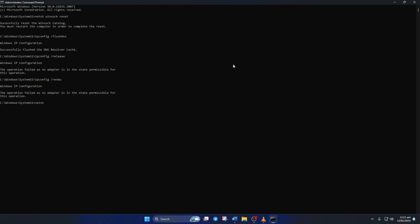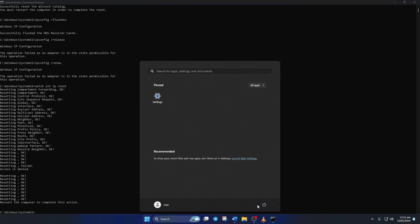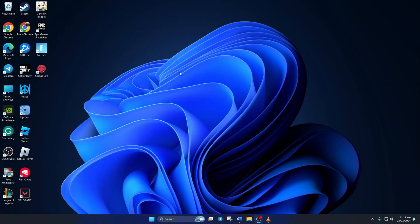Next, type in netsh int ip reset and then hit Enter. Don't worry, I'll leave these commands in the video description below. Lastly, restart your computer and your router. After that, check if the error is gone.